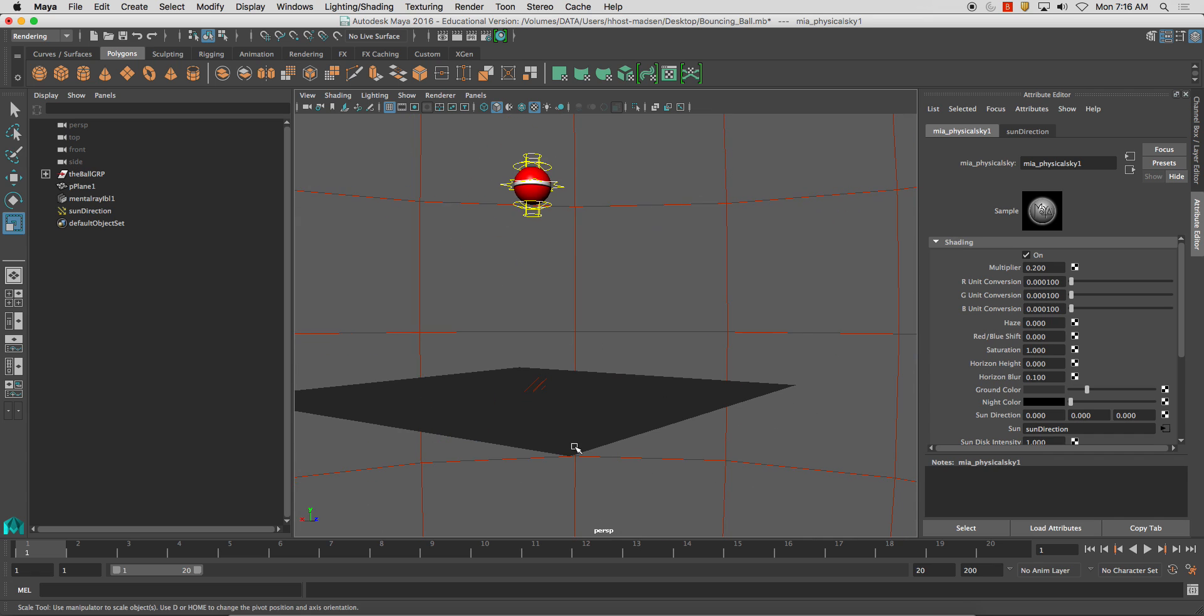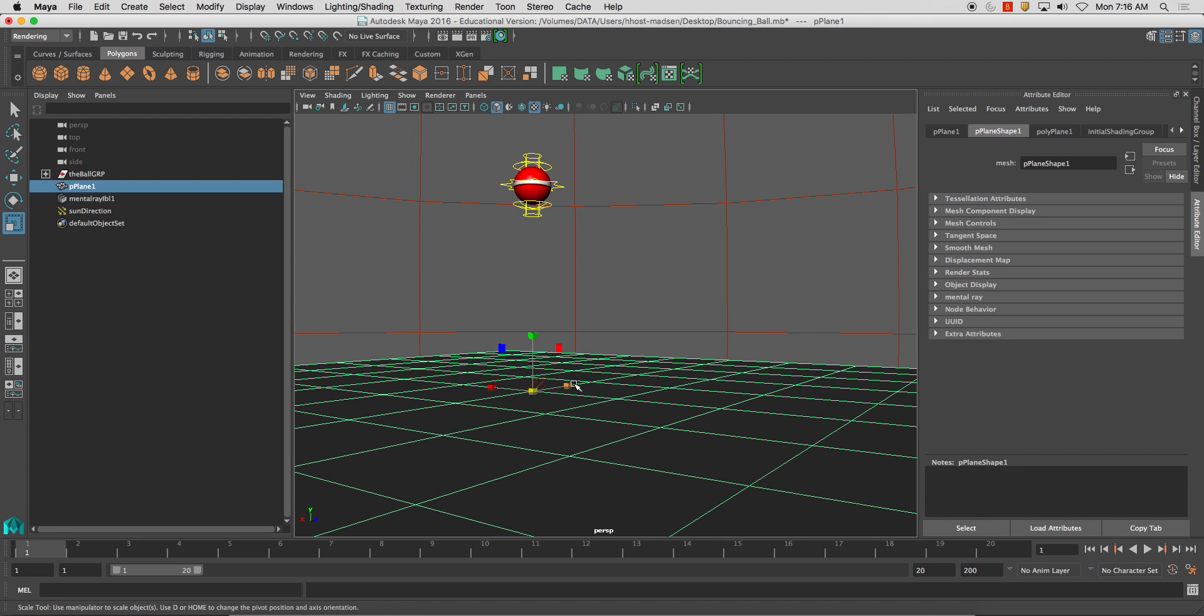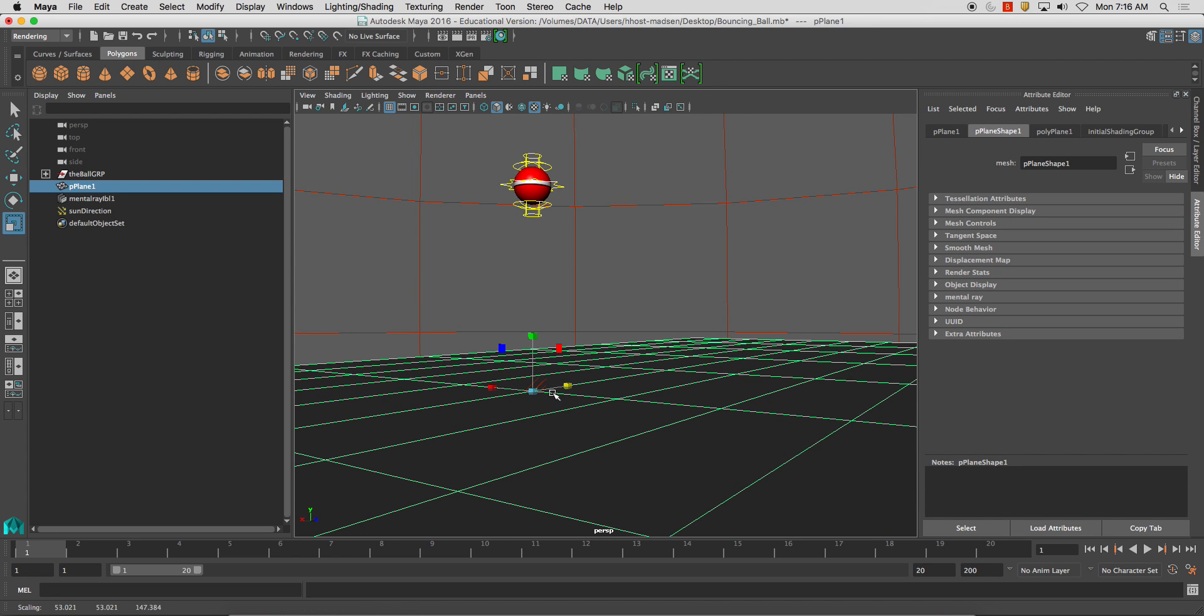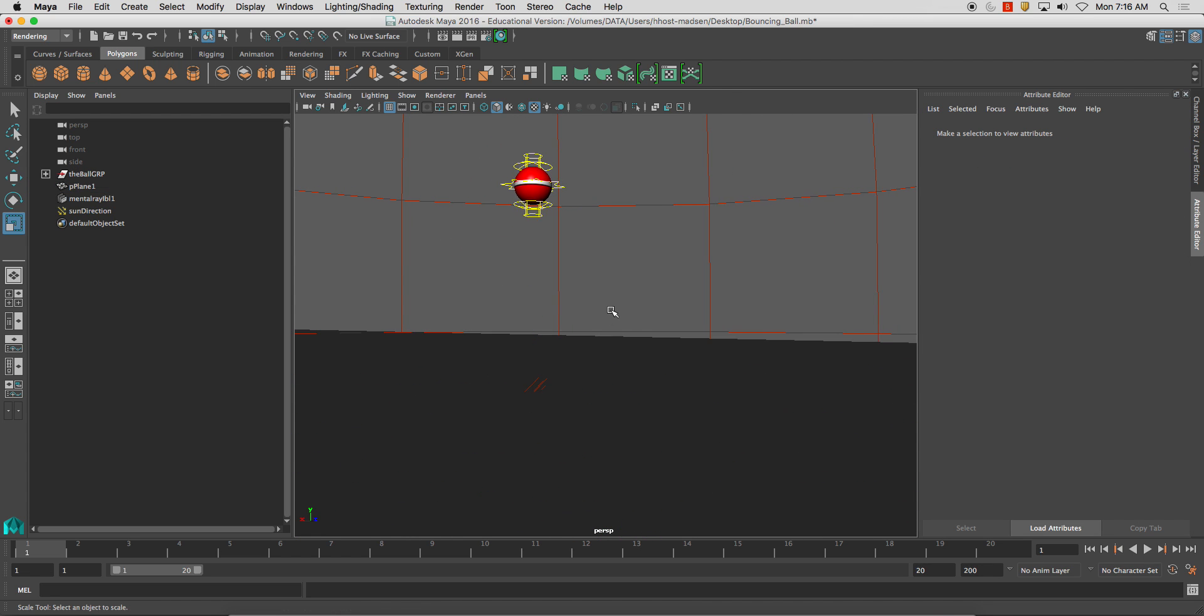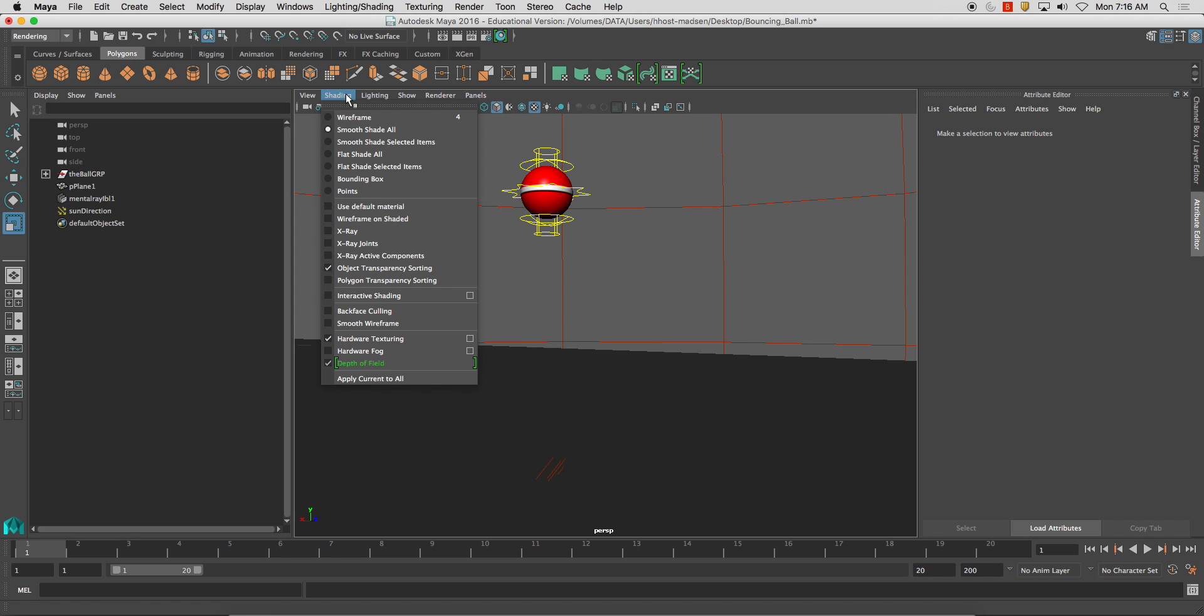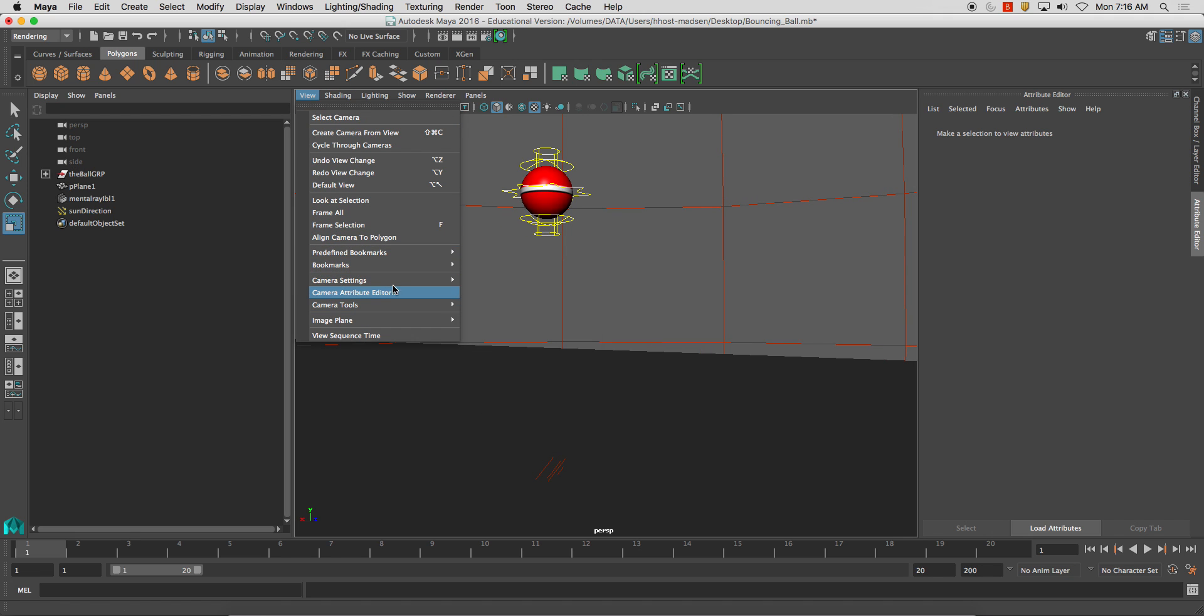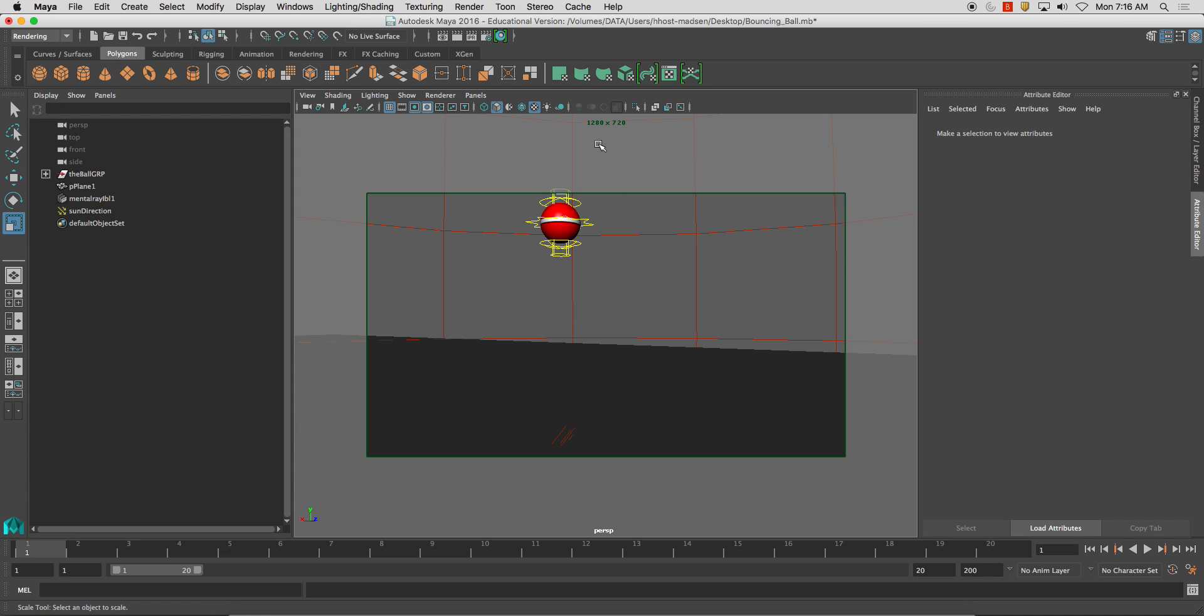So now what I've got, I'm just going to go ahead and make this a little bit larger, is this bouncing ball. Other things to keep in mind is under view, camera settings, resolution gate. That'll show you your resolution.